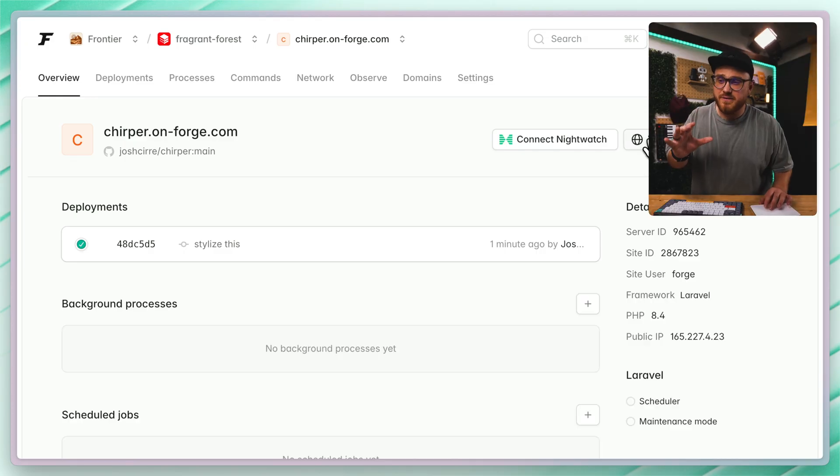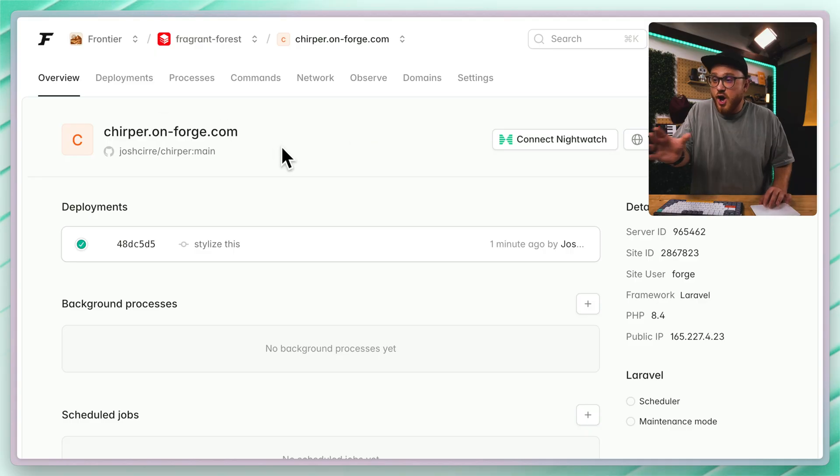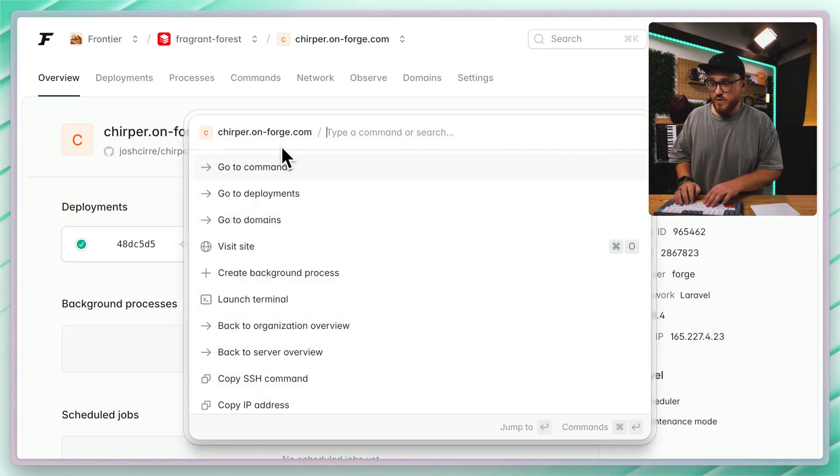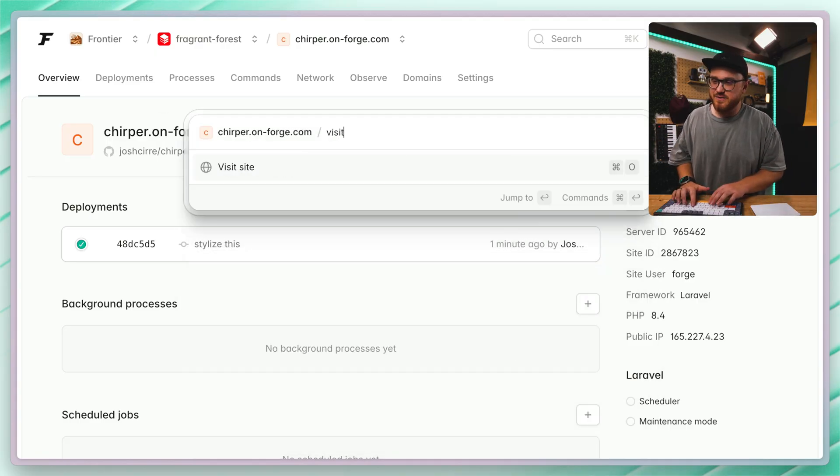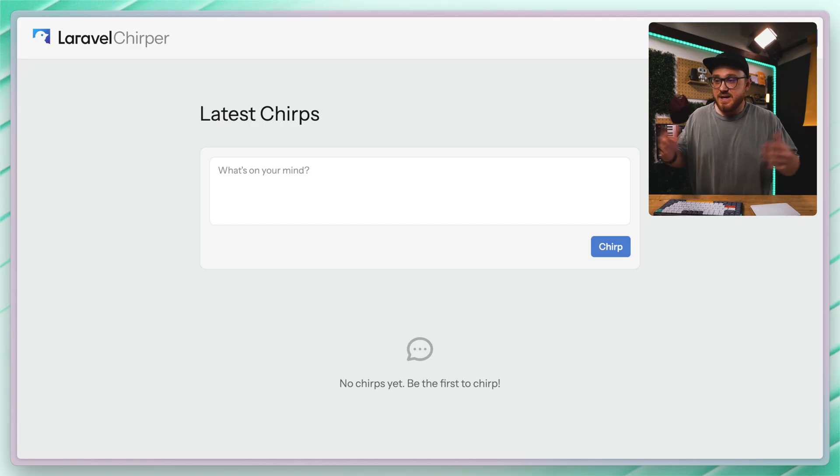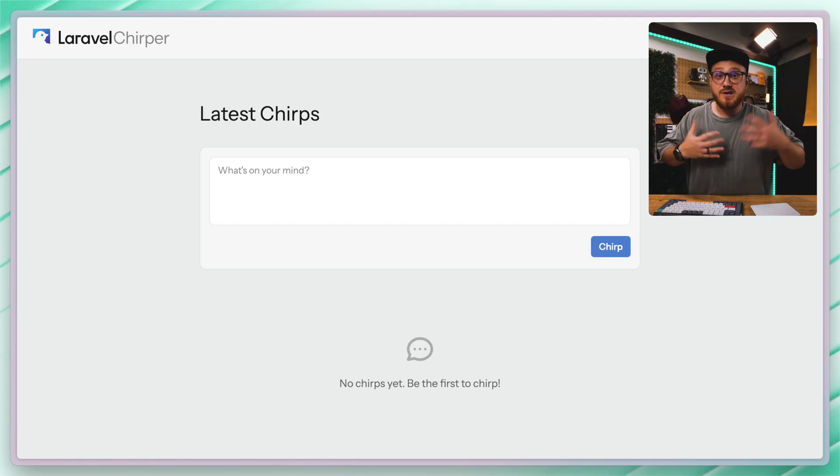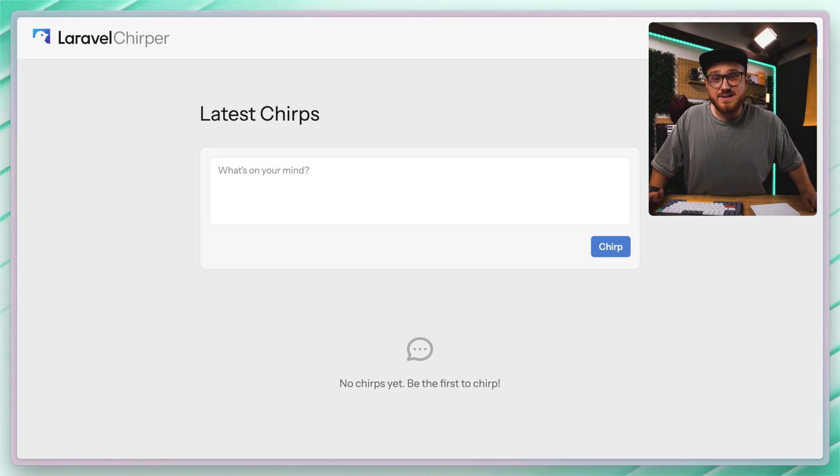And then clicking on visit or going to chirper.on-forge.com or opening up the command palette to visit the site. And yeah, we have our application up and running on Laravel VPS.